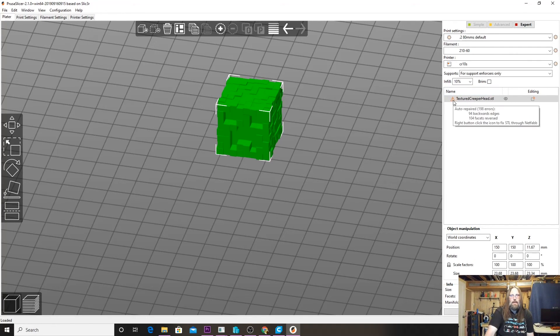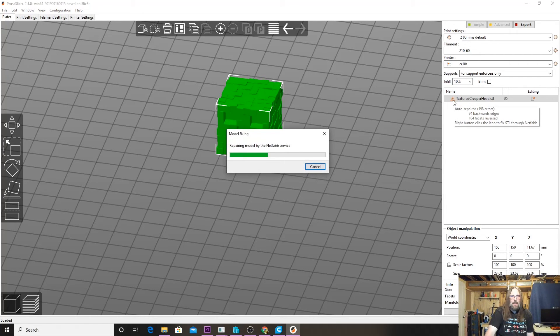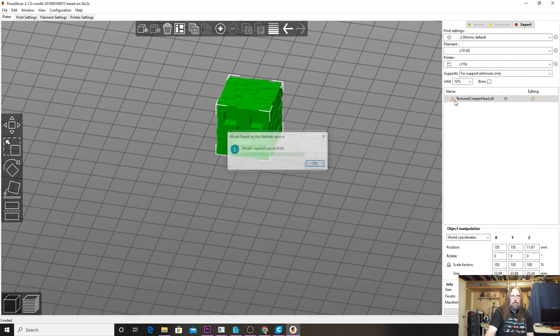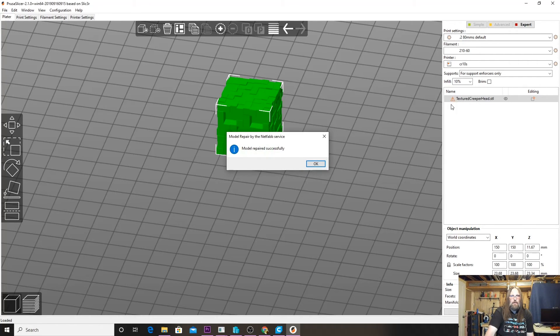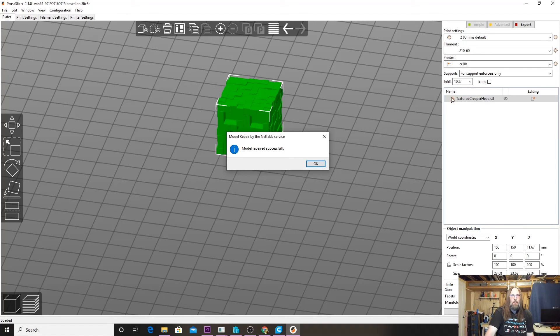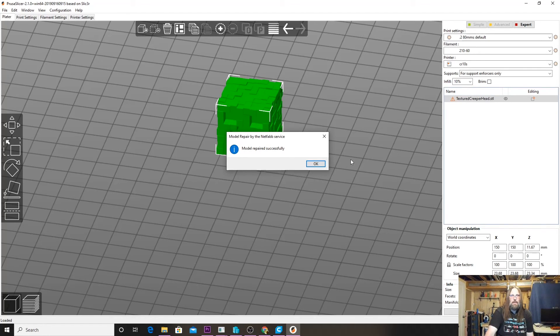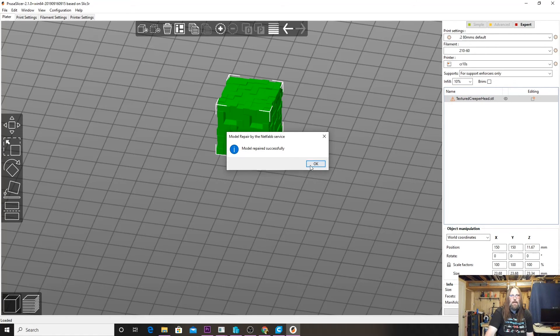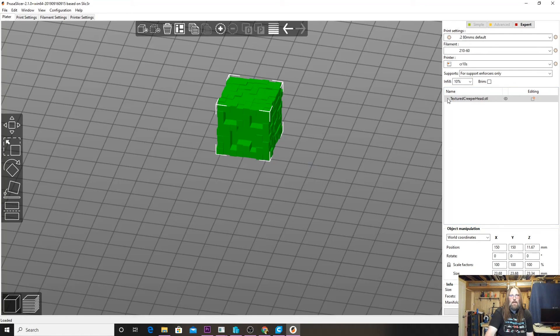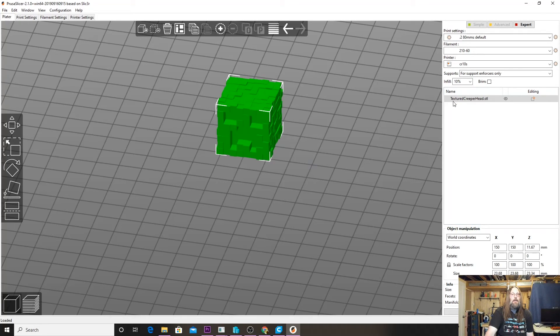What we're going to do here is we're just going to right-click, and it's going to start fixing it. So again, that's right-click the exclamation point and the triangle there, and it will start fixing it. We're going to click OK because the fix says it ran and finished.